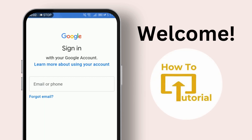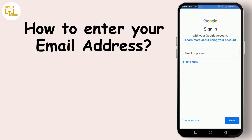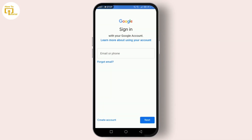Hello everyone, welcome back to our channel. Today we're diving into how to enter your email address. If you're new to the digital world or if you're a bit unsure about how to correctly input your email address, this video is specifically for you. So let's not waste any more time and jump right into it.